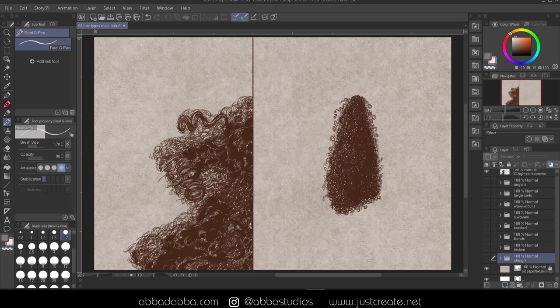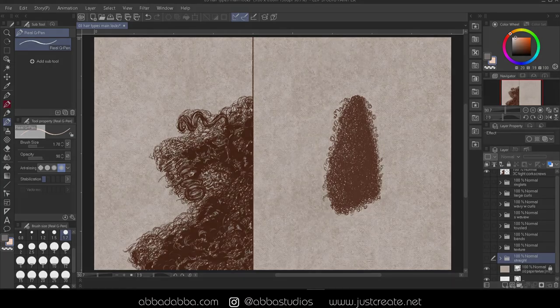Also, you may notice a person may have different curl patterns on other parts of their head. But if you're doing some observation or research on your own, it's always good to observe from real life to learn. Now, if you're not drawing a live person's portrait, then you don't have to worry about it. And you can keep things simple and consistent in your own drawings.